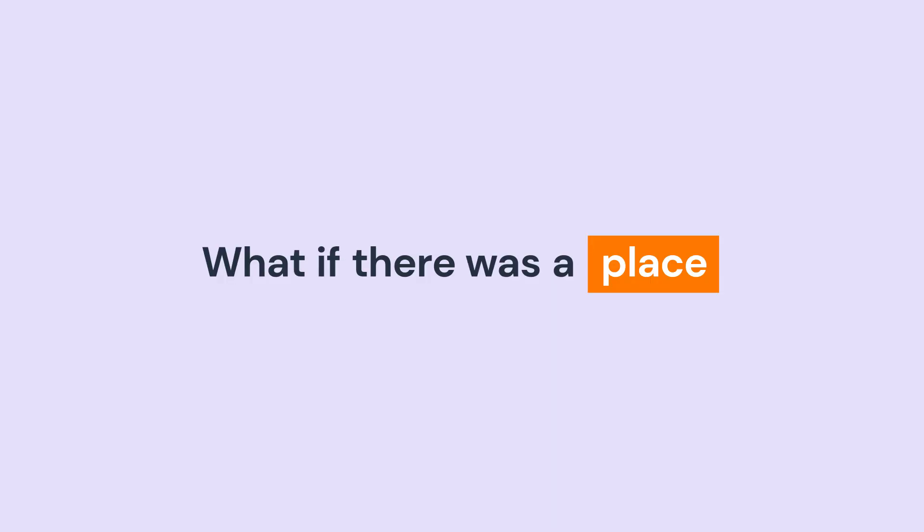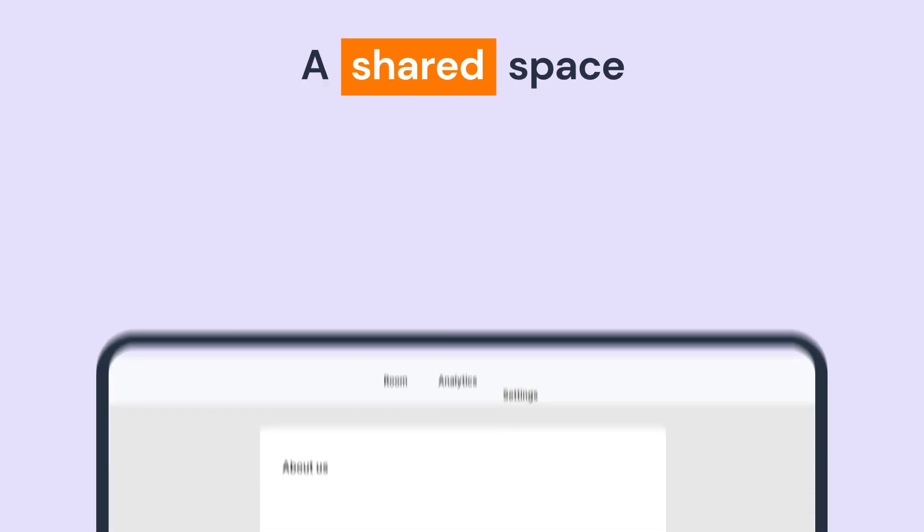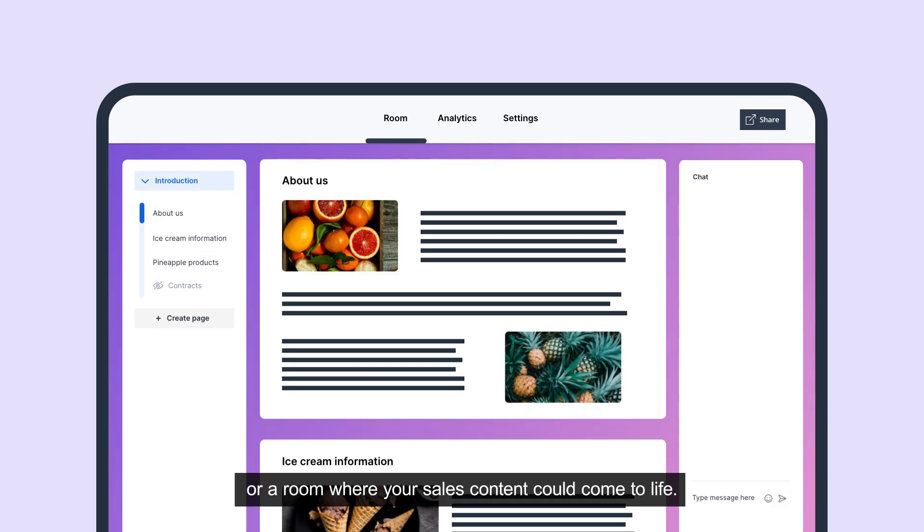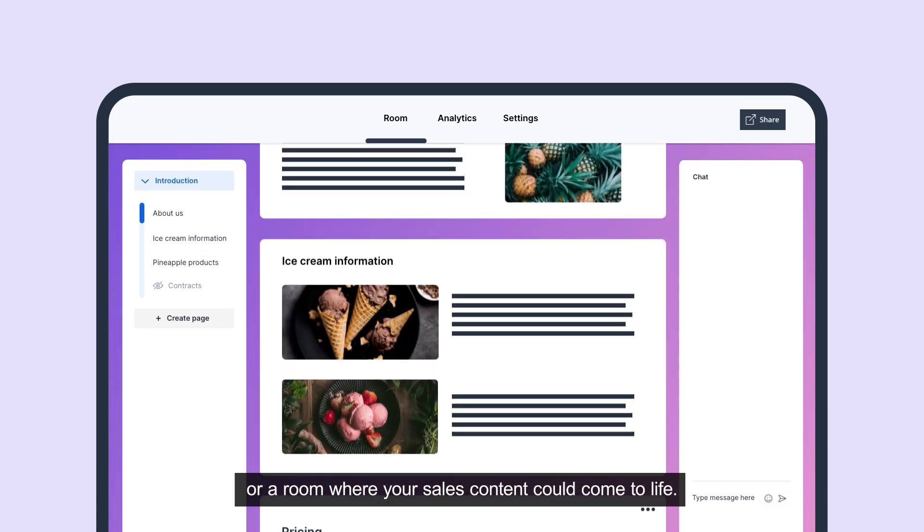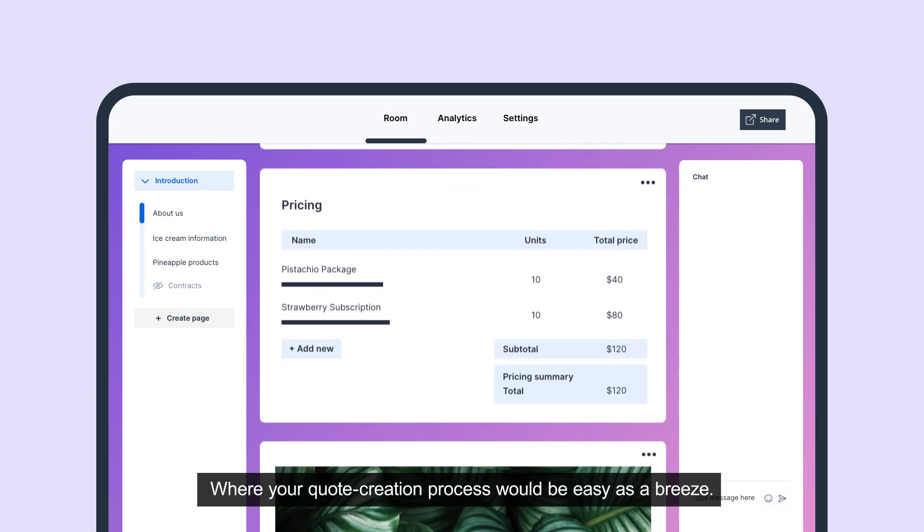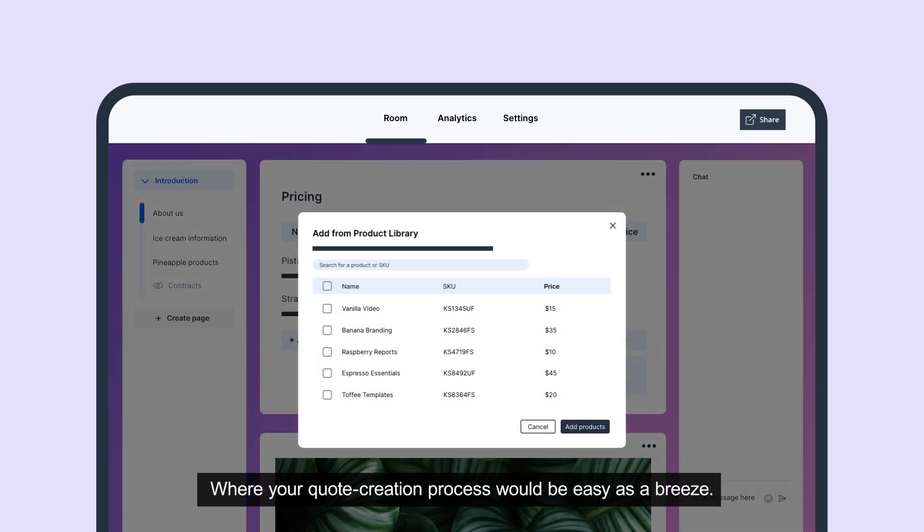What if there was a place, a shared space, or a room where your sales content could come to life? Where your quote creation process would be easy as a breeze.